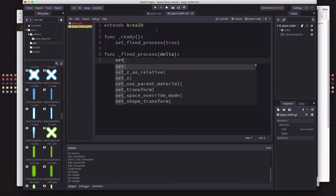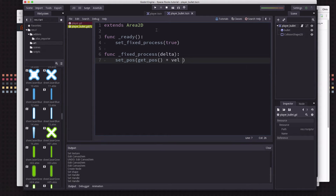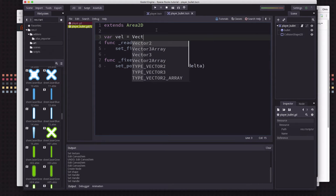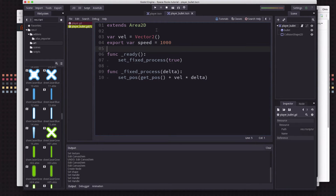In the fixed_process function we are going to move the bullet by setting the position to whatever the position currently is plus whatever its velocity is times delta. For the velocity we're going to need a variable — that's going to be a Vector2 — and we're also going to need to set a speed, which we can export and set to something big because we want the bullet to go fast.